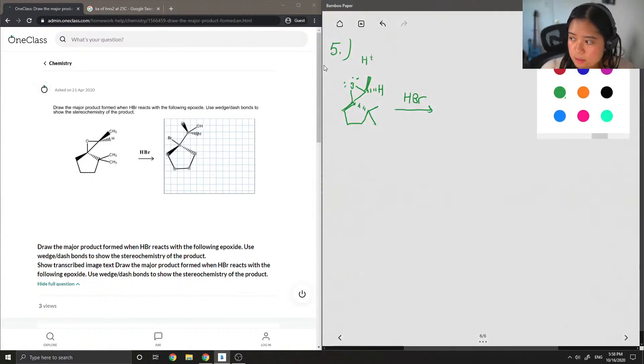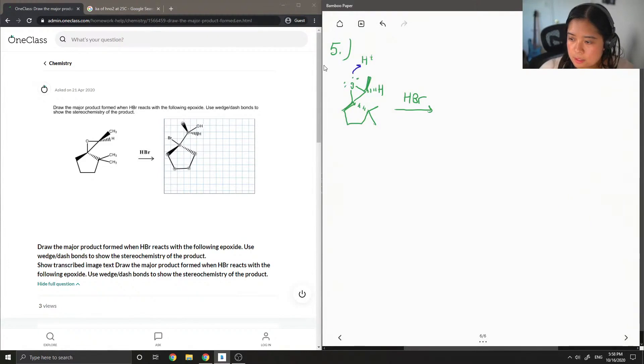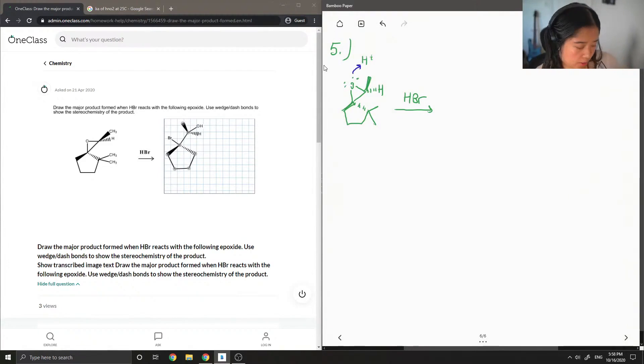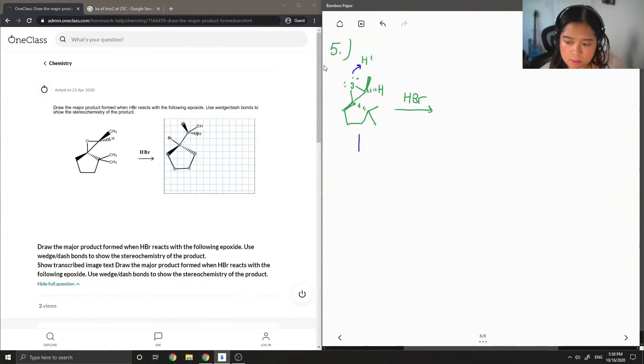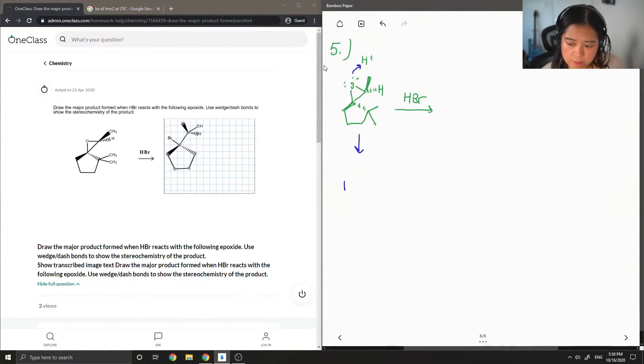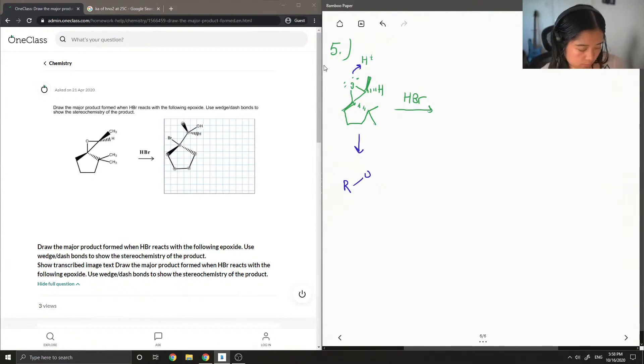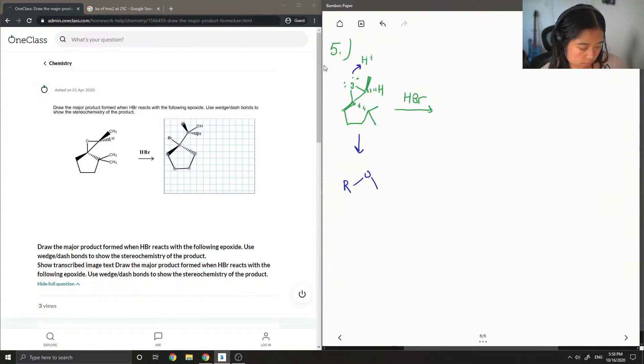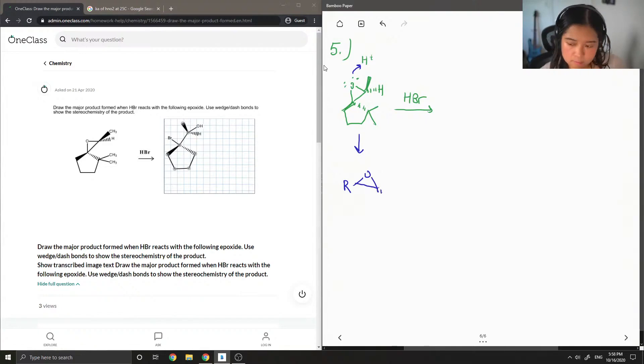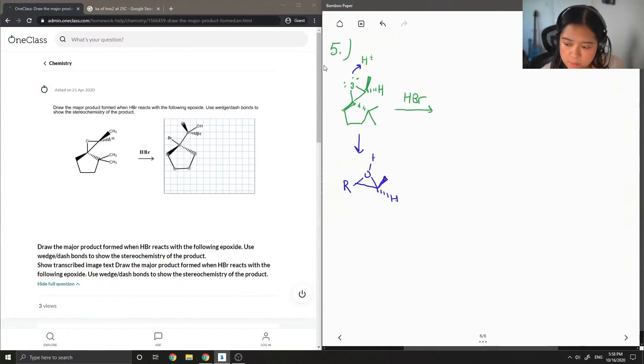So again, the epoxide is going to take one of the protons that was from the acid. I'm just going to draw it like this. And this now has a positive charge.